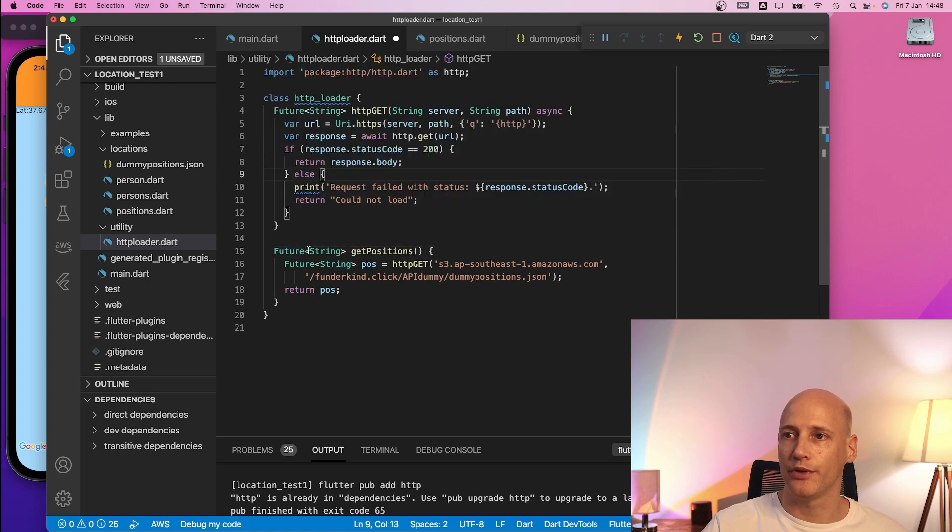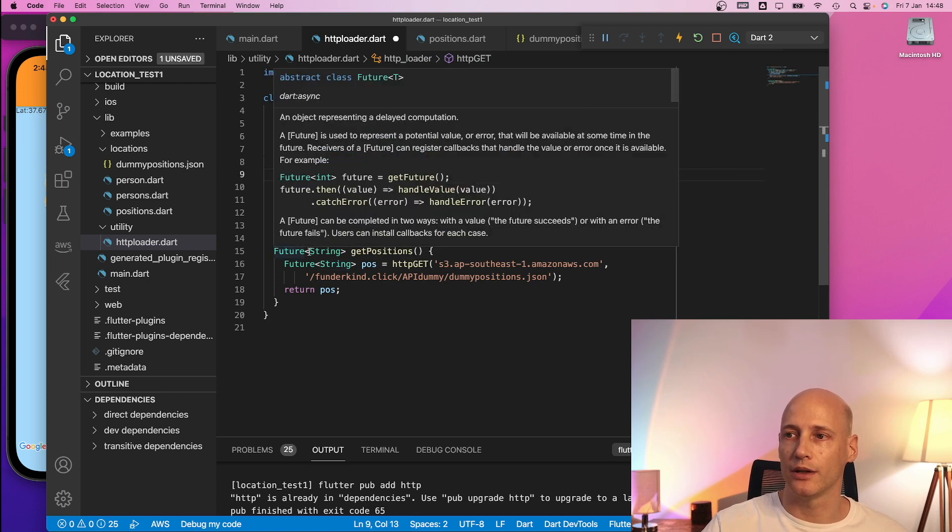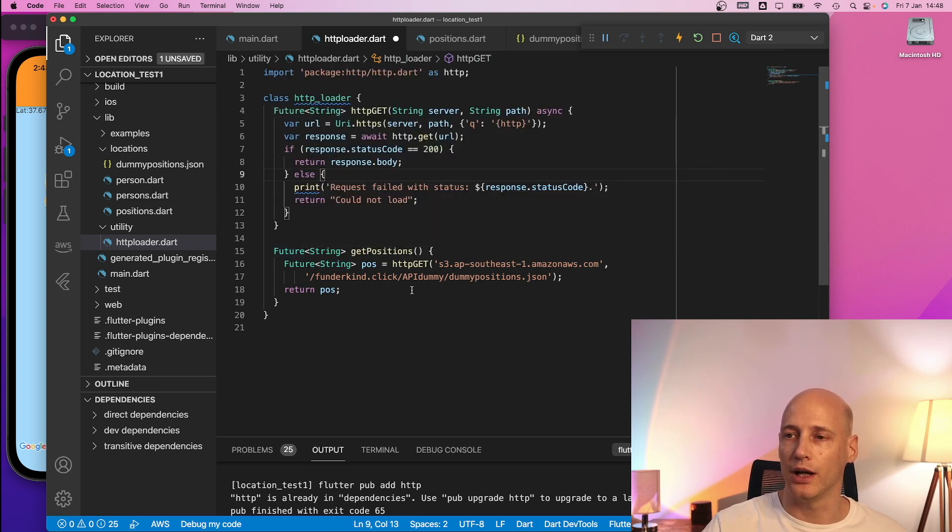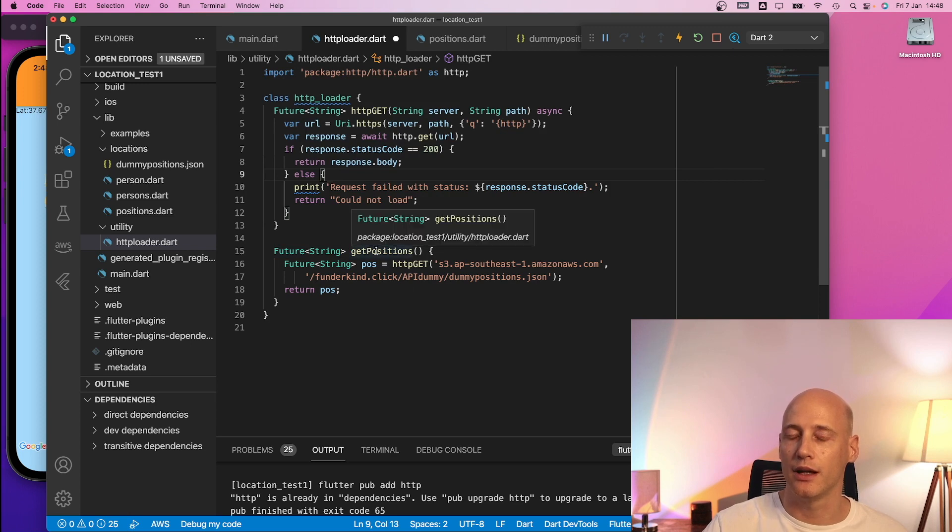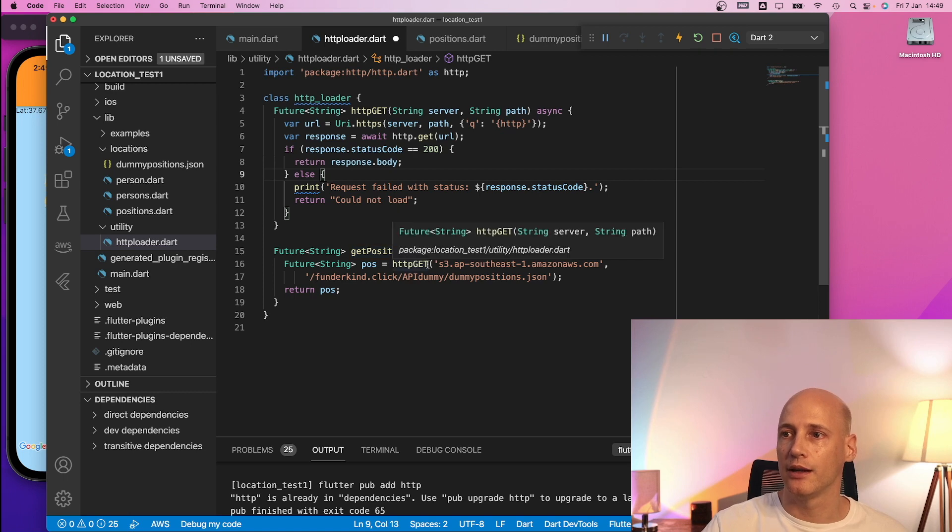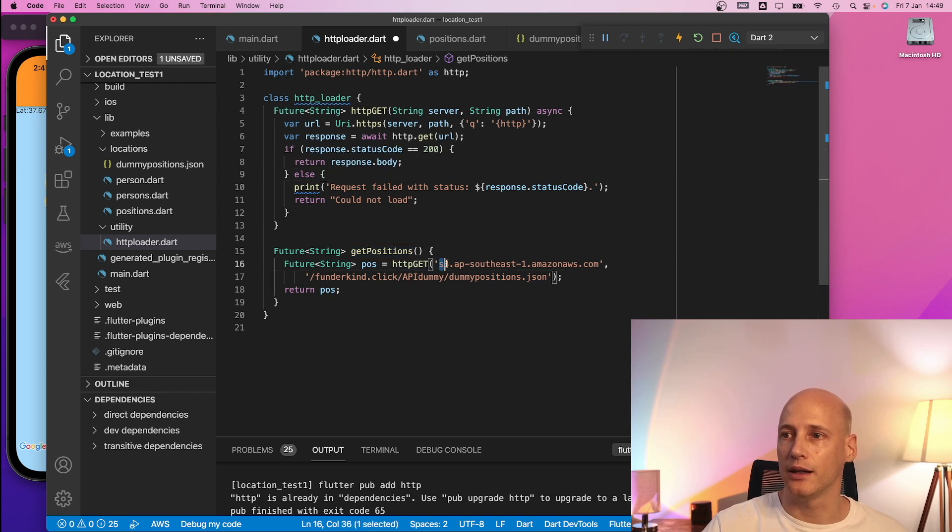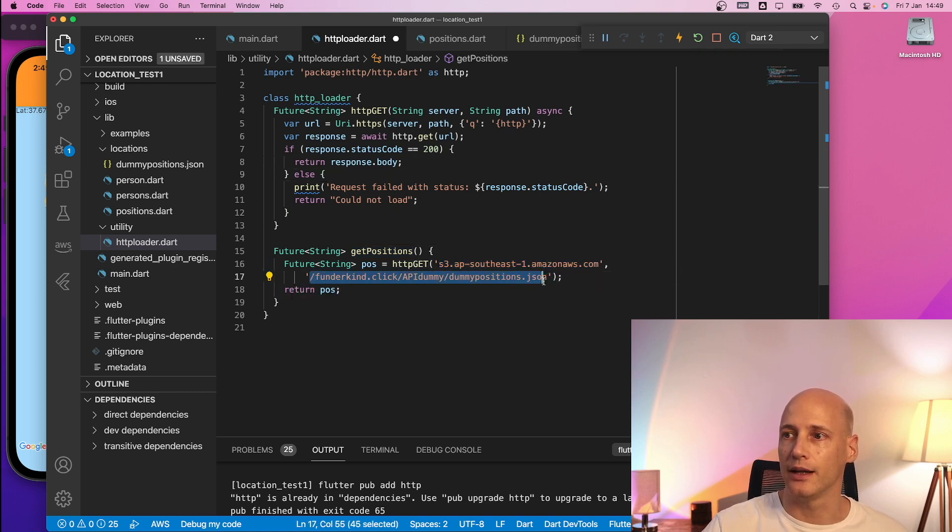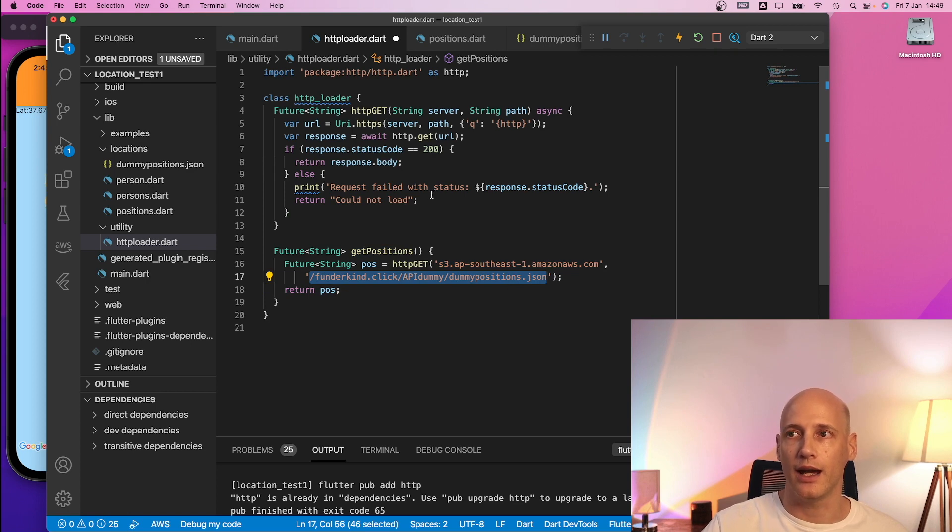And then for each specific URI that I want to retrieve I create a separate function so the code looks clean everywhere else. GET positions. Then here I have the server and the name of the file that I'm retrieving and that's everything regarding HTTP in my project.